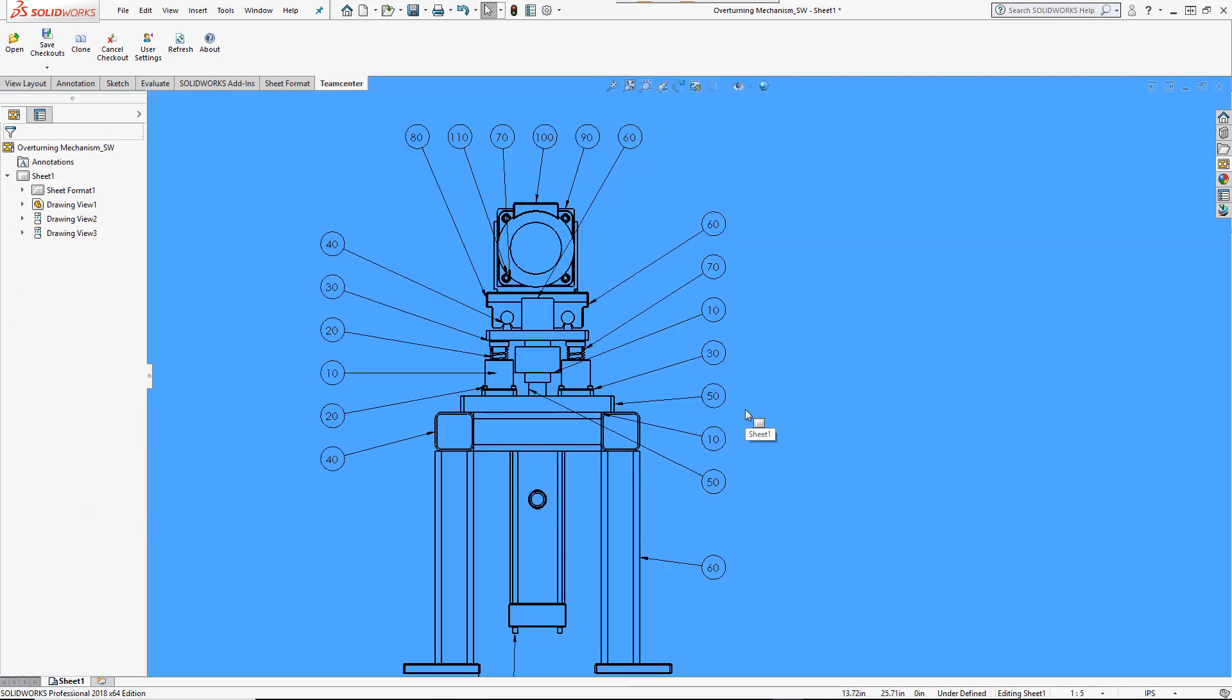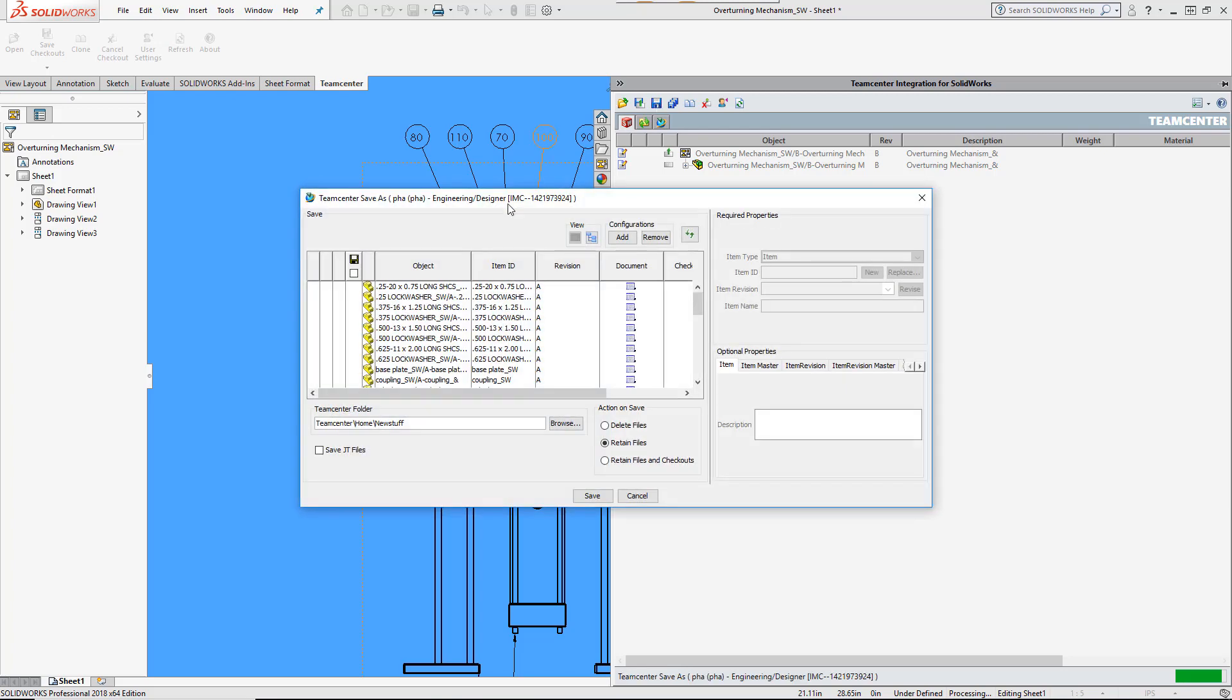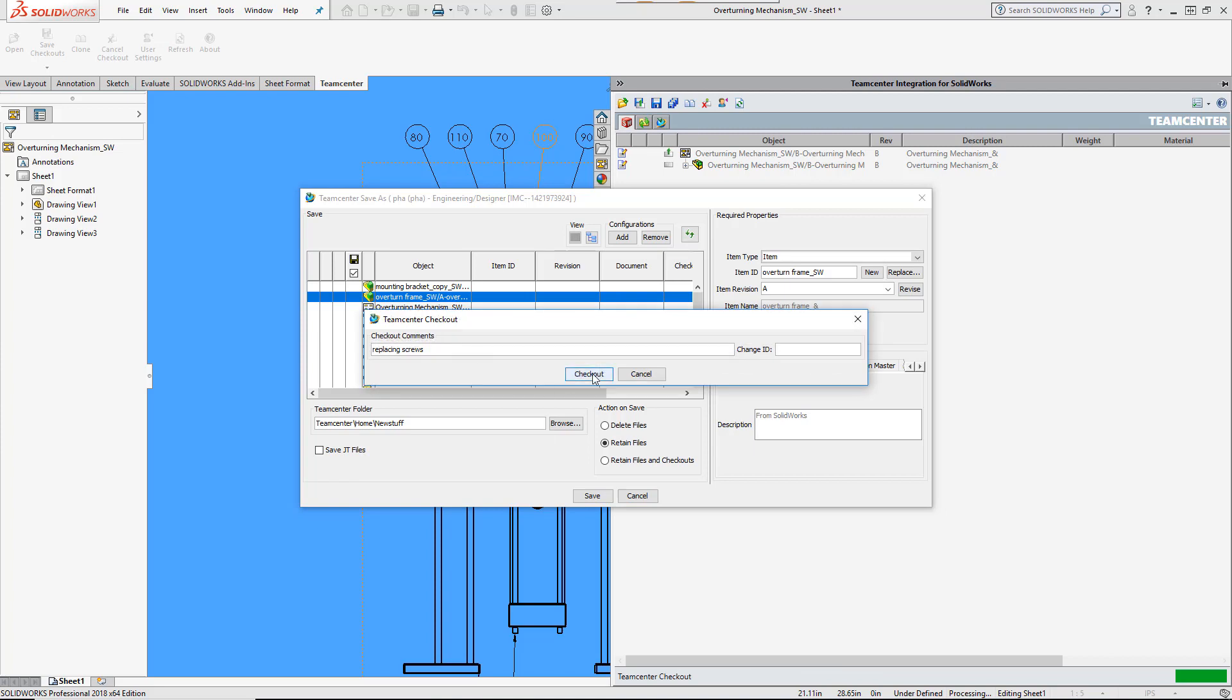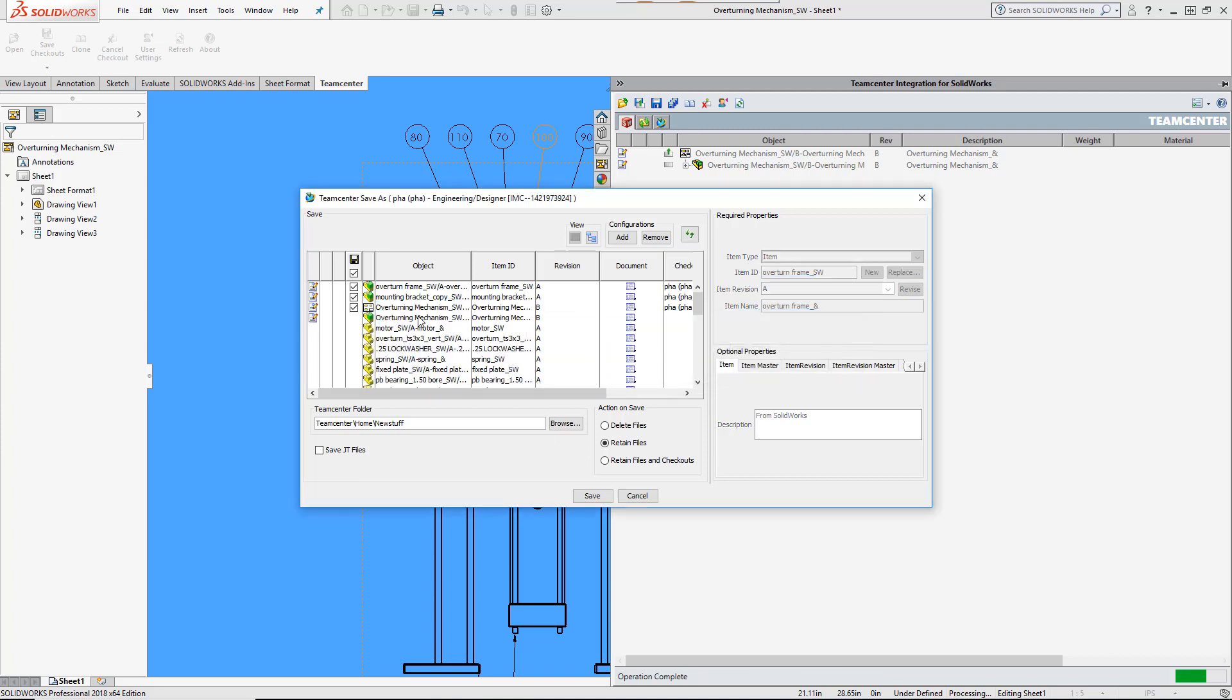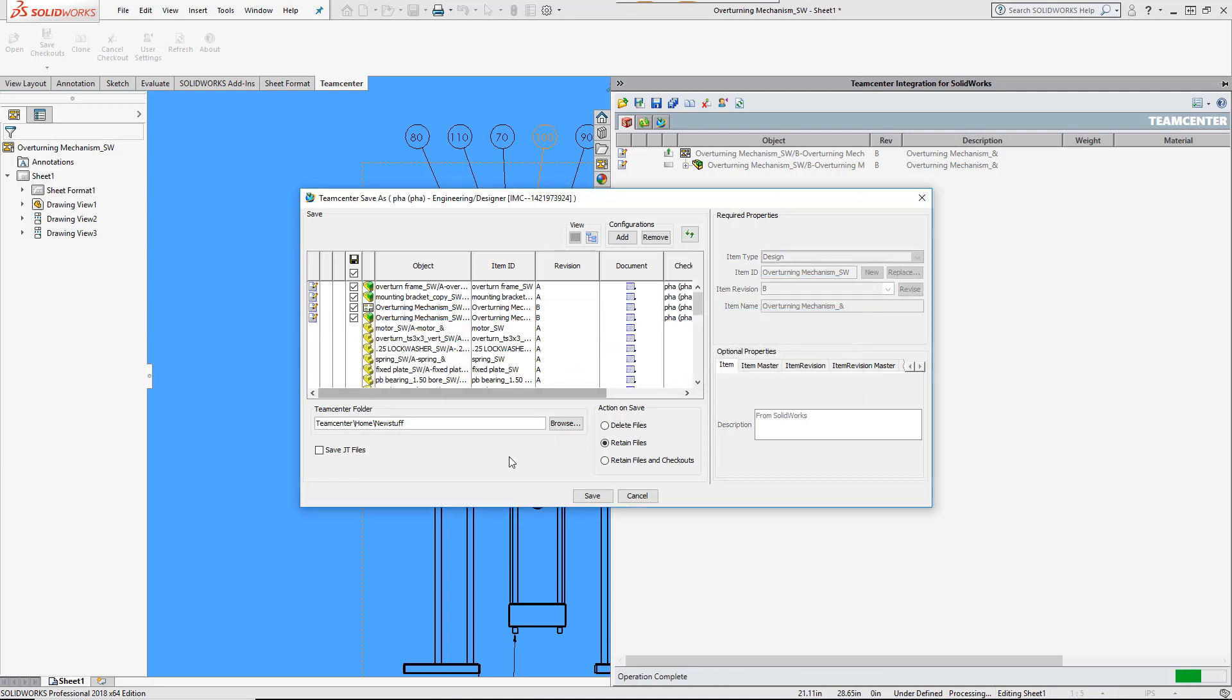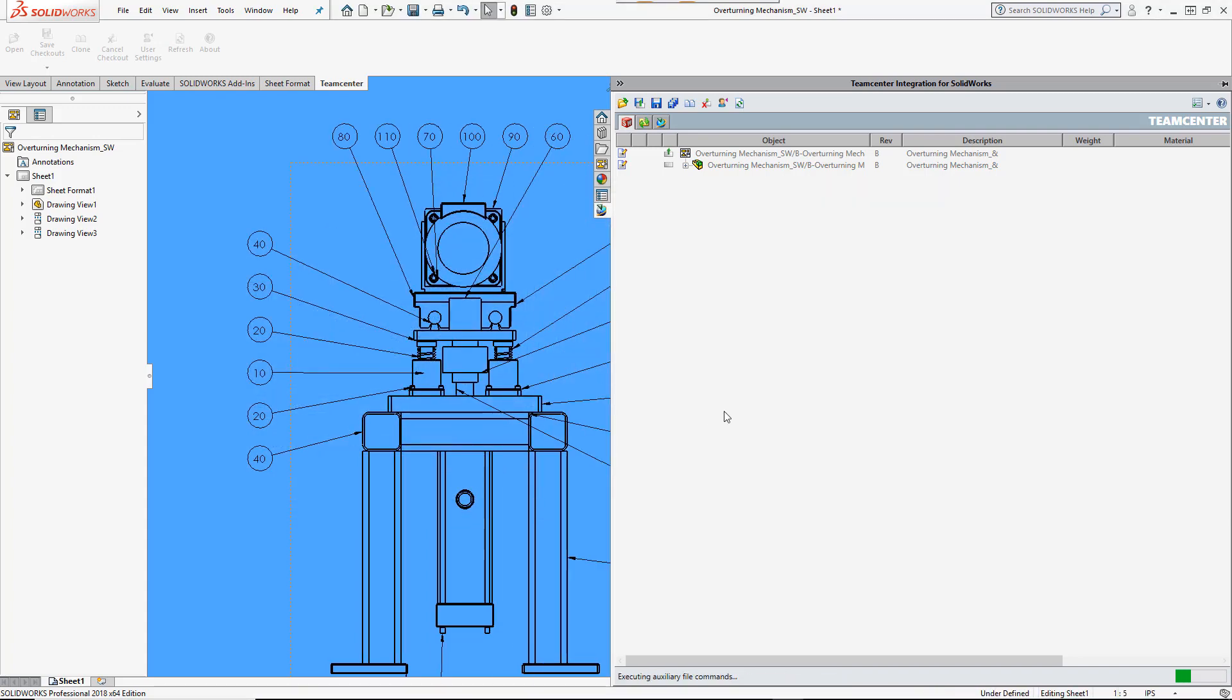Let's recap. First, a copy of the subassembly was made and changed in the context of its parent assemblies. Next, changes made by others were detected and merged into the SOLIDWORKS session. A new drawing was created and its annotations were populated with mapped TeamCenter values. Now it's time to save all these changes to TeamCenter.